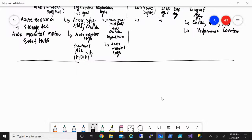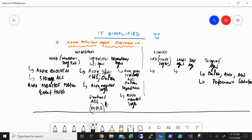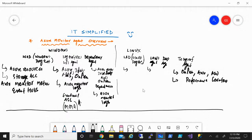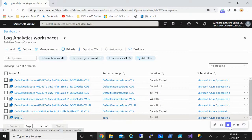Just to summarize: under Windows we have WAD (Windows Diagnostic Extension), Log Analytics Workspace agent, and Dependency Agent. Linux has the Linux Diagnostic Extension (LAD), Log Analytics Workspace agent for Linux, Dependency Agent, and the Telegraph agent, which can be used for on-premises, Azure, or third-party clouds. This was a quick overview of the different monitoring agents within Azure. Hope you found this useful — thanks for watching, have a good day.